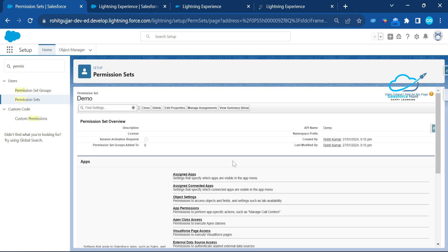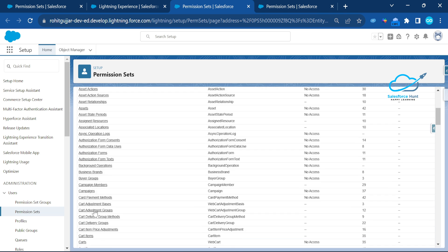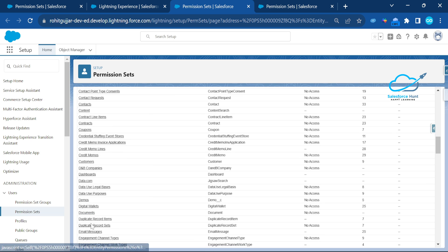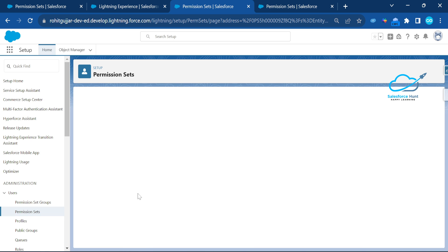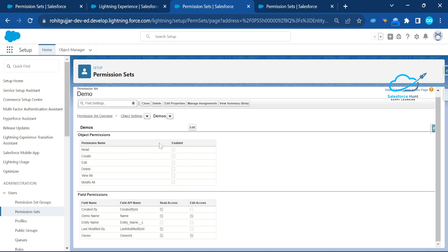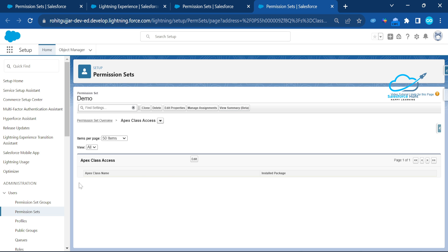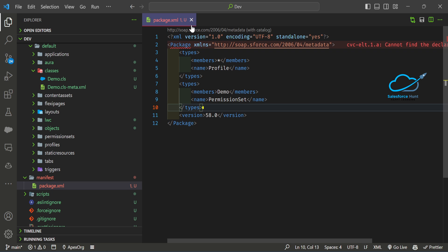I want to show you how to move permissions from the profile to this permission set. In the profile level you can see object settings and Apex. In this permission set — searching for Demo — you can open it and see there are no Apex-related things, no object-level security at all. So how do we provide this security based on the permissions we already saw in the System Admin profile? We'll do it using VS Code and metadata.